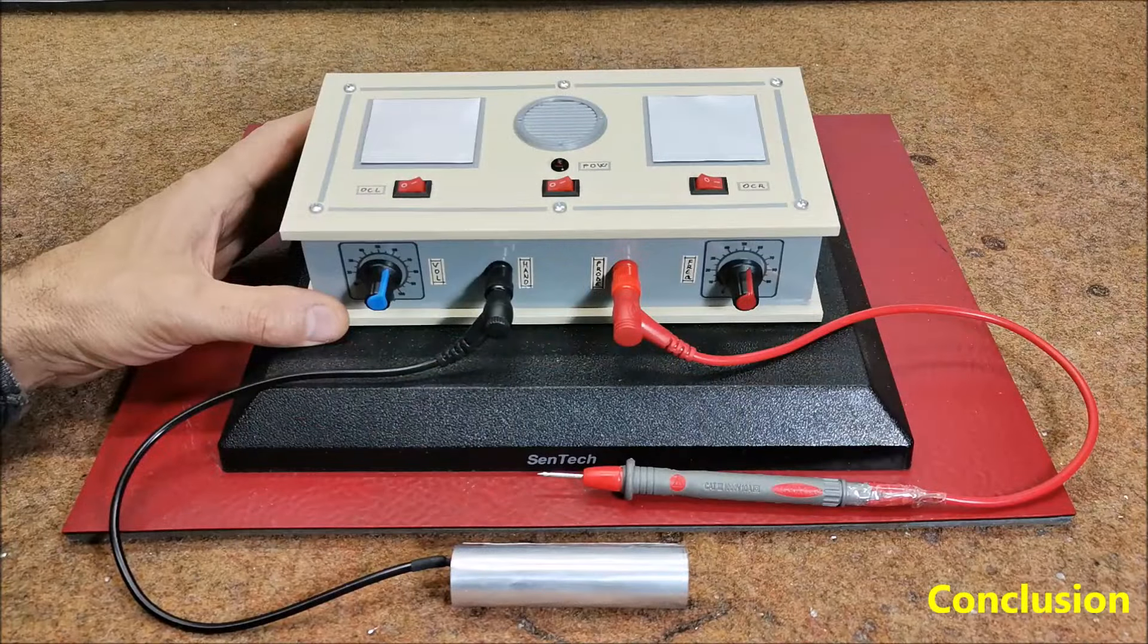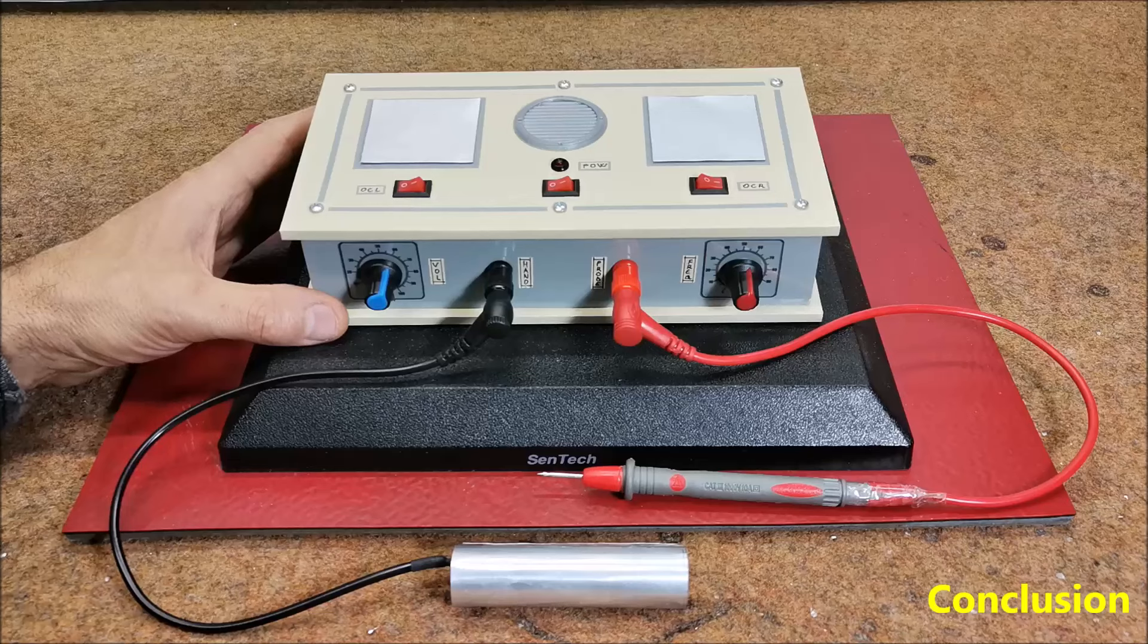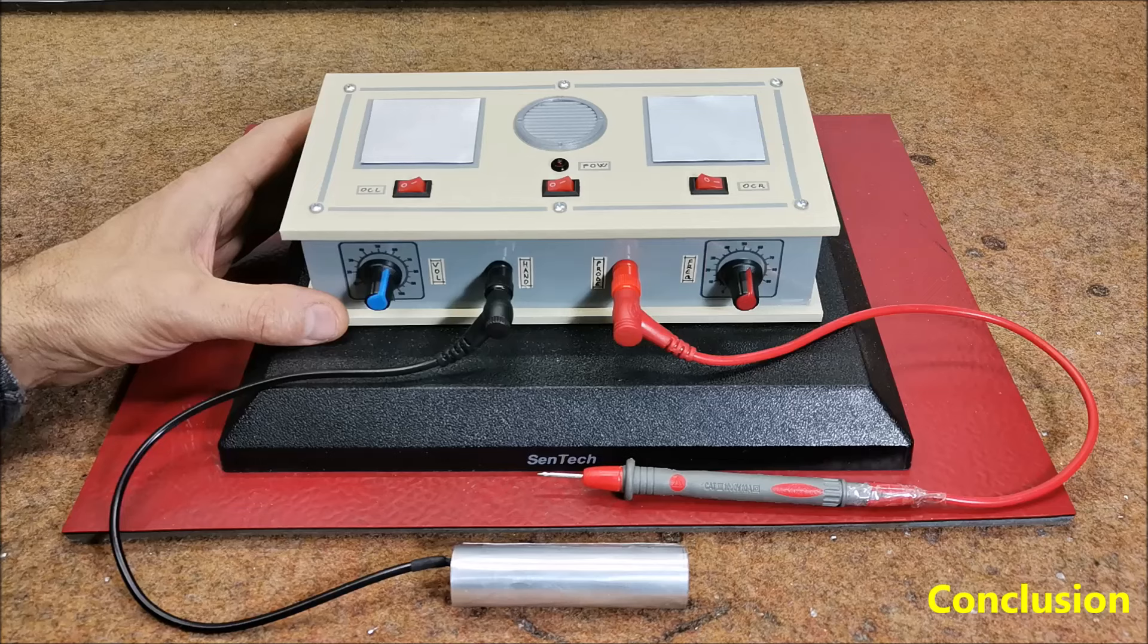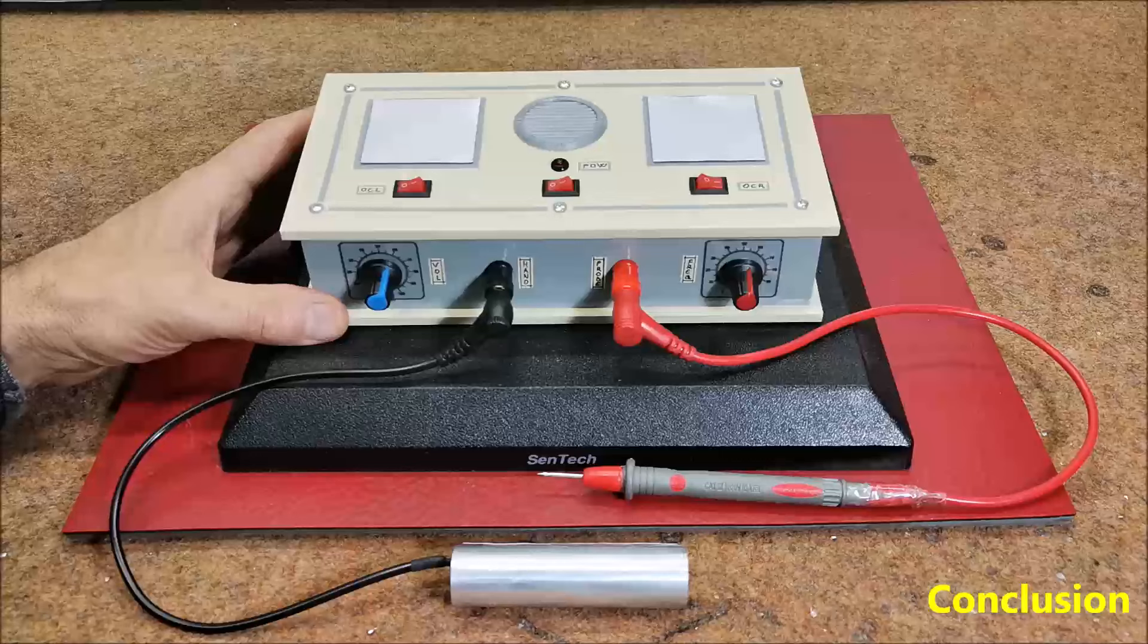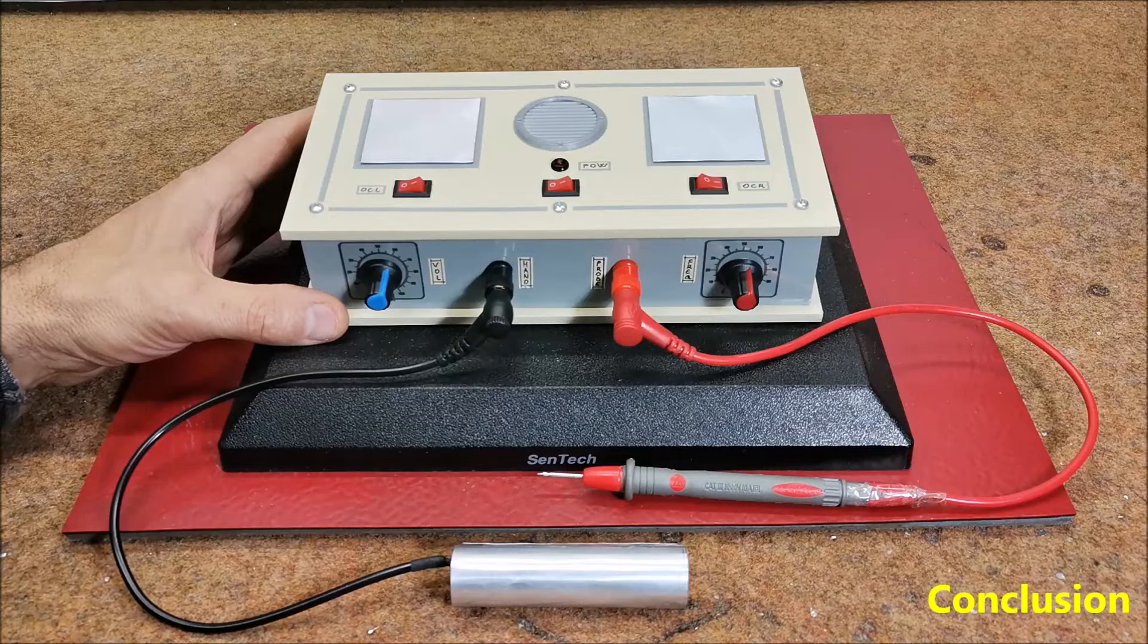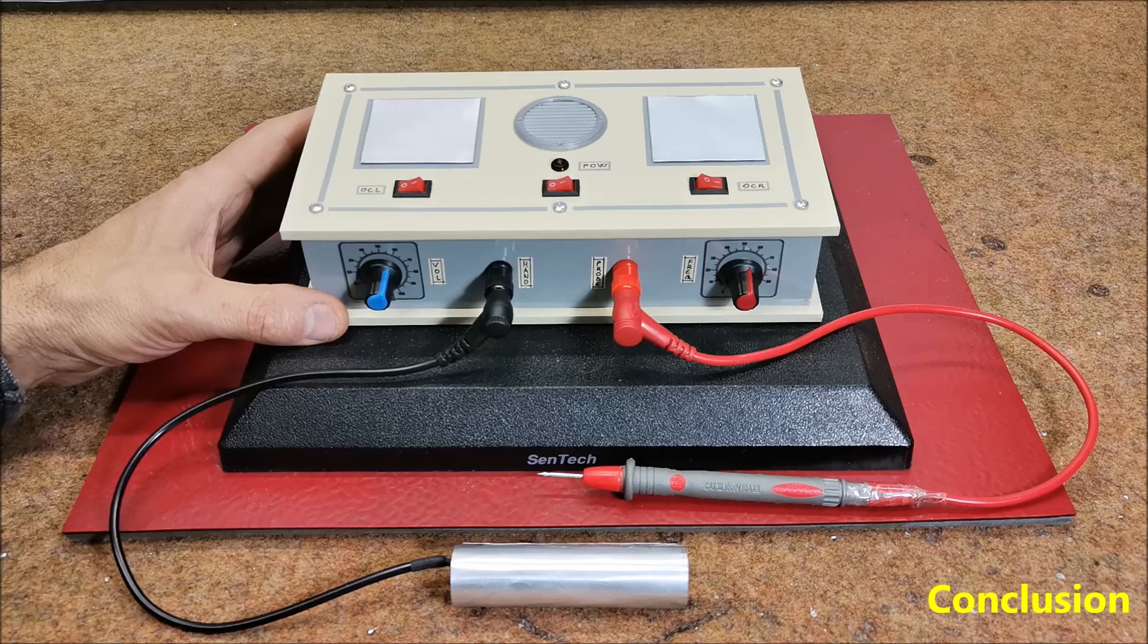And finally a short conclusion, this is an extremely simple device to make that only requires a few dollars and a little know-how to make. Unfortunately online stores sell such a device at a price of several hundred dollars which was the main reason for me to make it and show you how you can make it yourself.